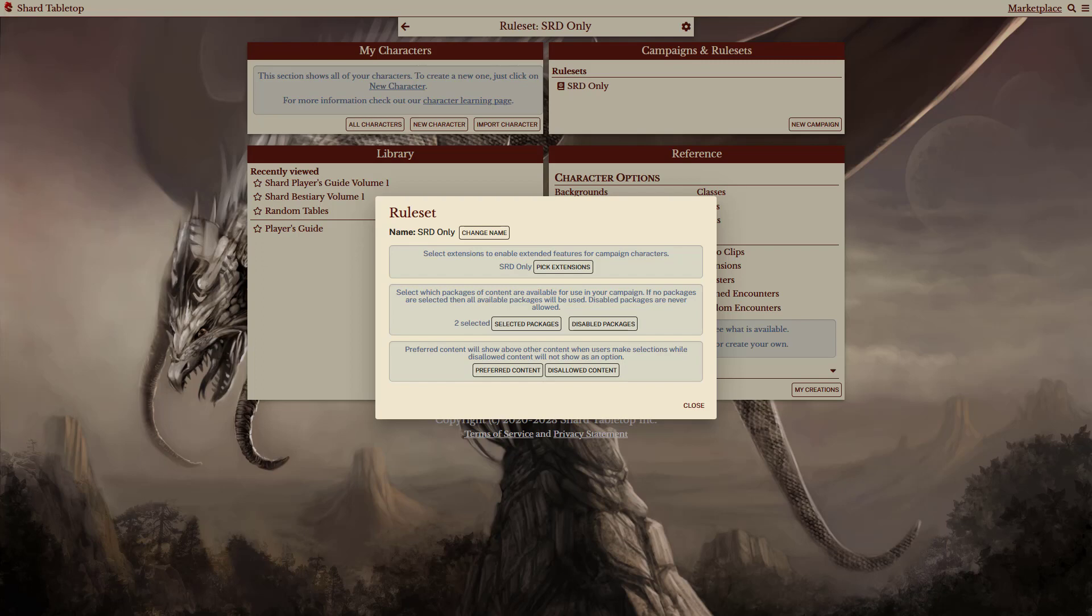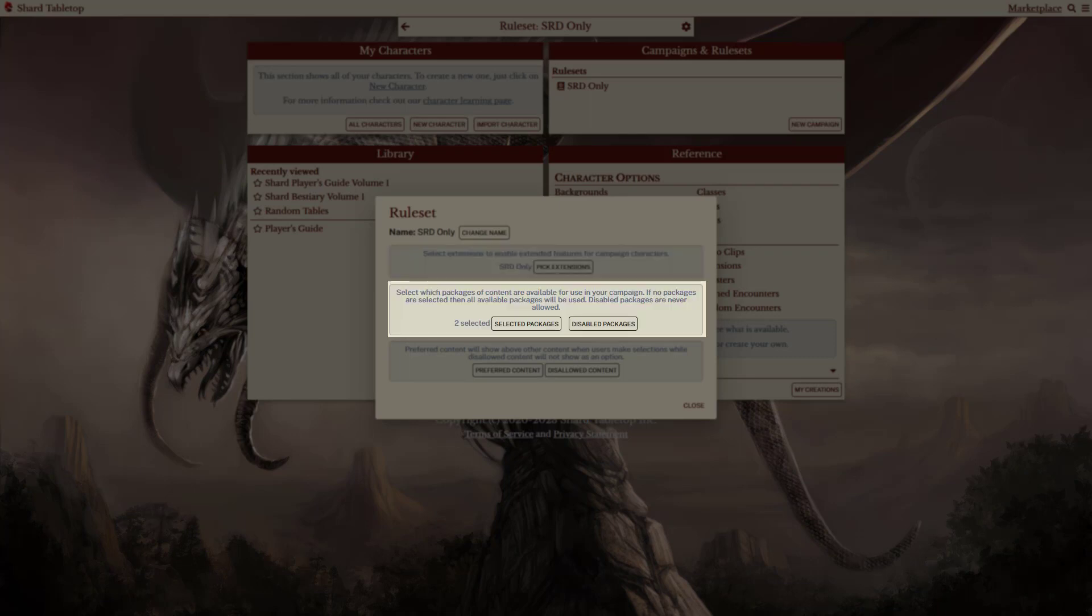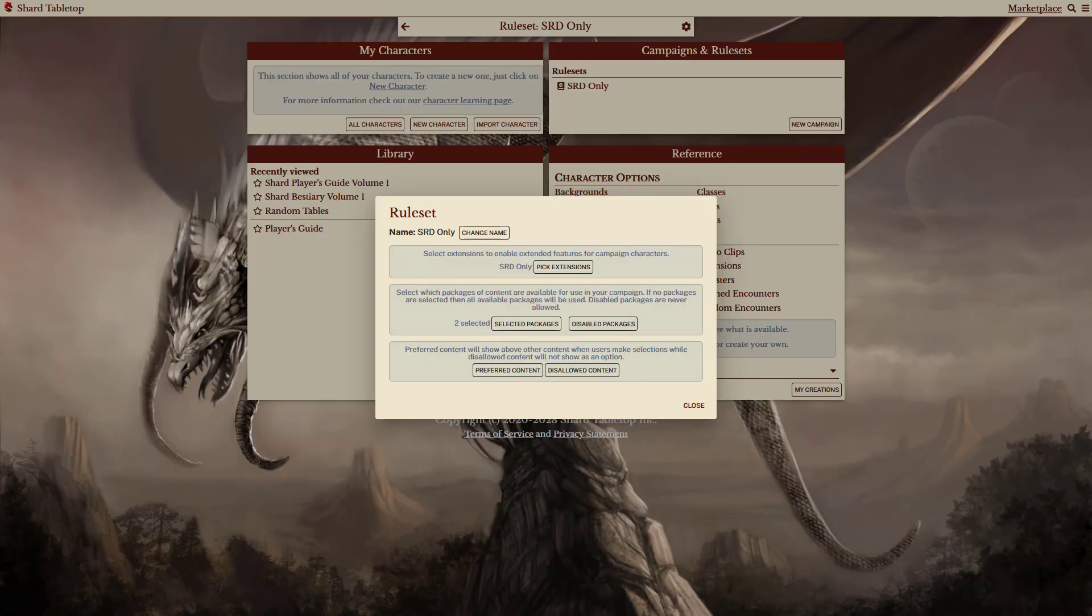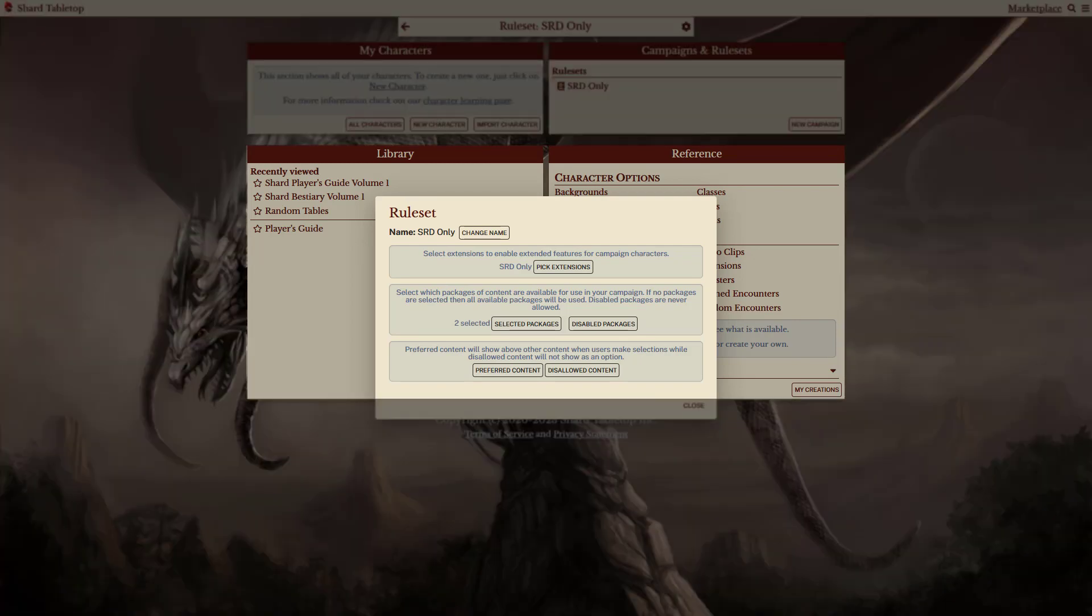Now, this ruleset is pretty simple. Basically, it enables an extension, also called SRD only, and selects some packages by default. Because the packages are selected, only those packages appear in the library and references sections. In this case, it's limiting those to the Shard Tabletop Player's Guide.